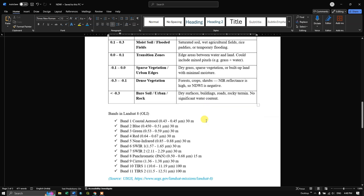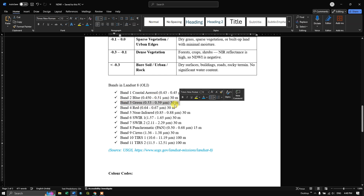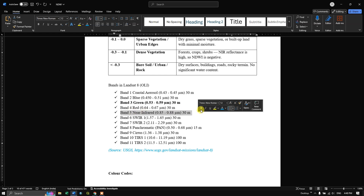If you come down you can find the bands in Landsat 8 images. We are going to use band number 3 and band number 5 — the green and NIR bands. Now let us see how to calculate NDWI in Google Earth Engine.